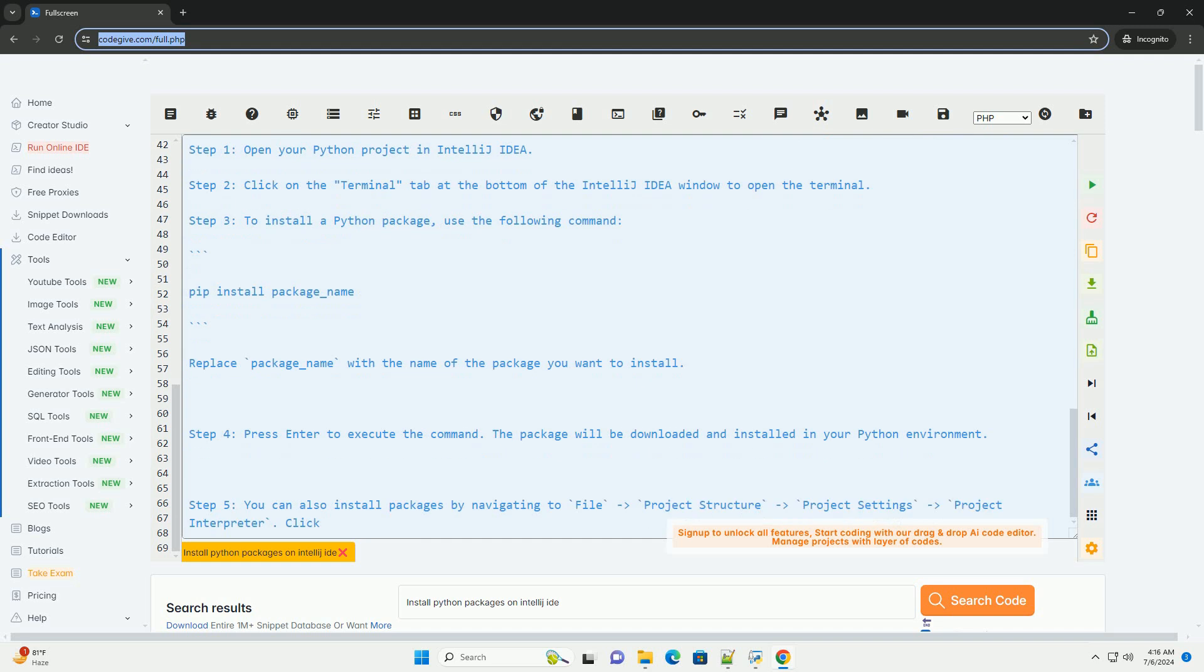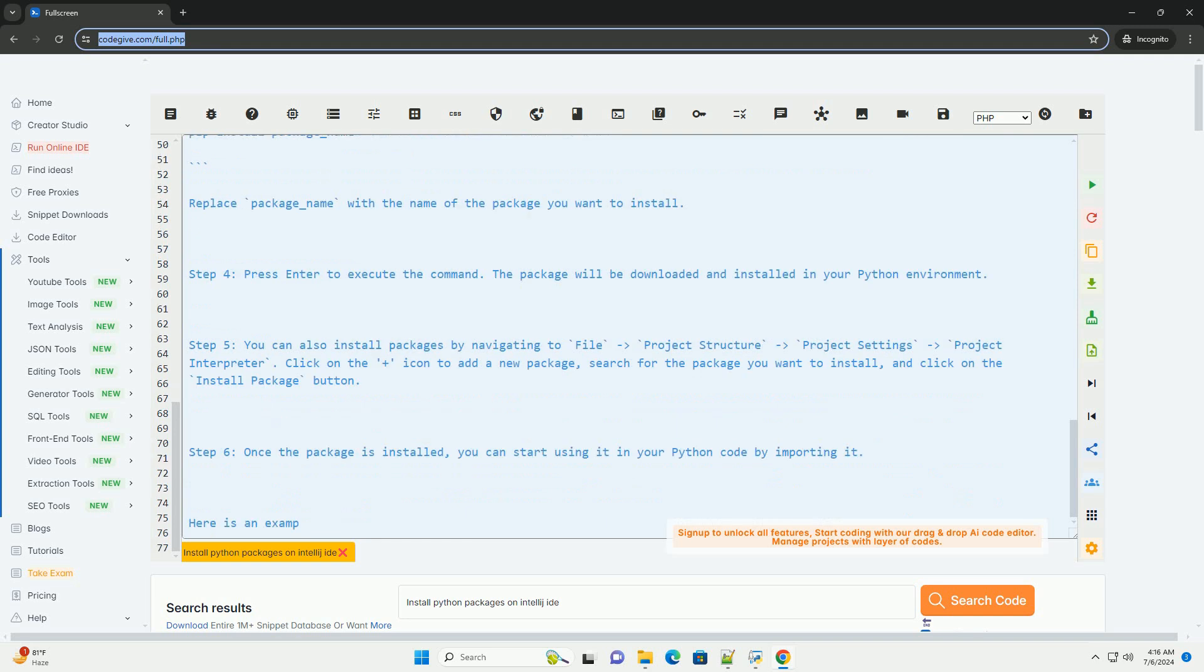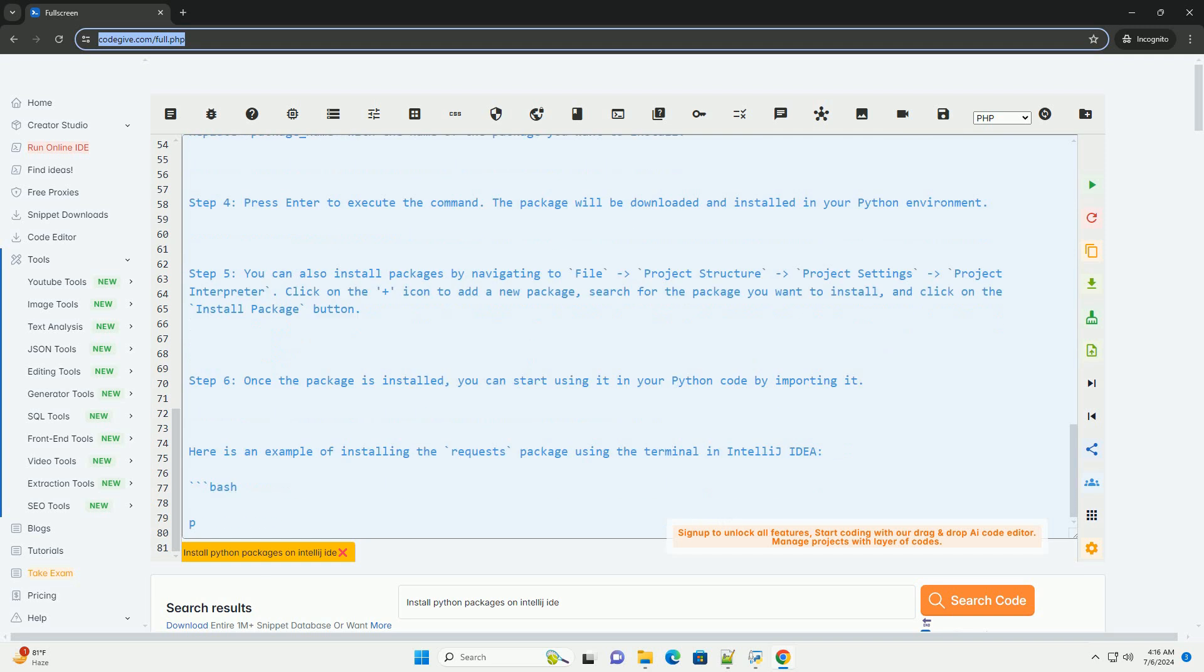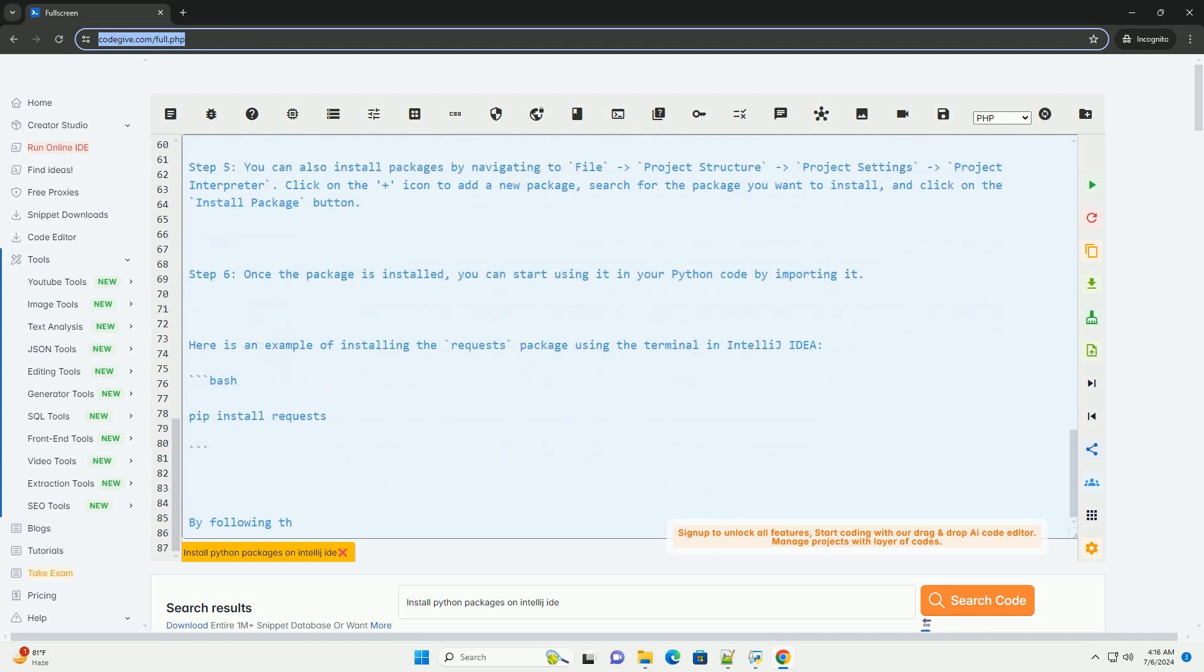Step 5, you can also install packages by navigating to file-project structure-project settings-project interpreter. Click on the plus icon to add a new package, search for the package you want to install, and click on the Install Package button.